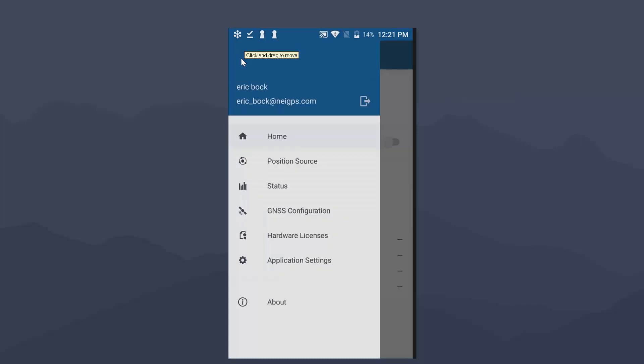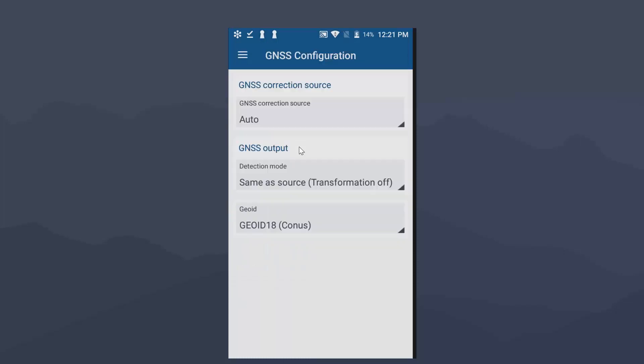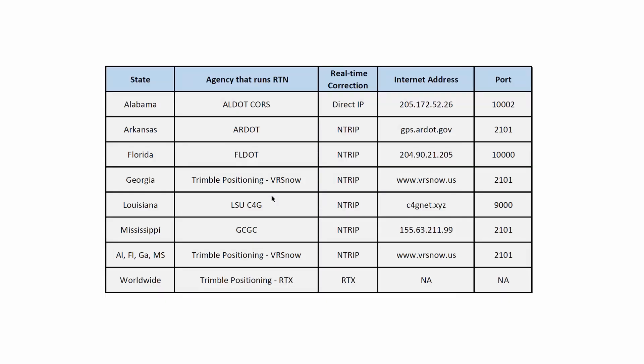We're going to click on that and go down to GNSS configuration. Now this pops up with this GNSS correction source. And what I'm going to do here is pop up on the screen a few of the real-time networks that NEI has in its territory. You can see here, I have a lot of ones here with IP address or internet address and ports. And then at the bottom, I have one for RTX. These are some of our local real-time networks in Louisiana. Some are network based where you need an NTRIP login and password. And some like the state of Alabama, they're direct access. So you have to pick the port or the town where that core station is or that network station is. Feel free to reach out to your NEI salesperson for more information regarding these networks in these different states.